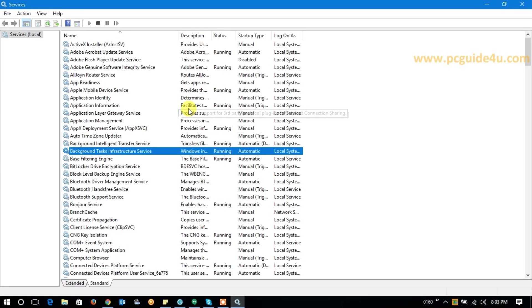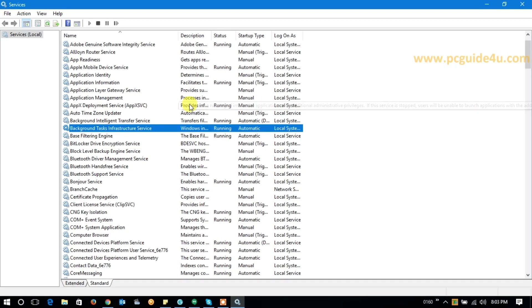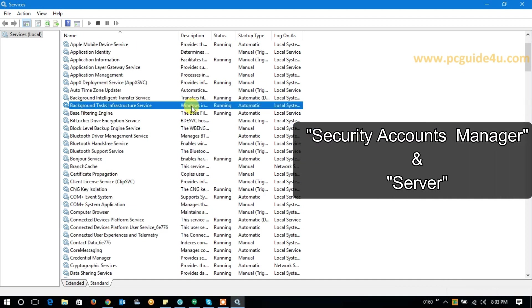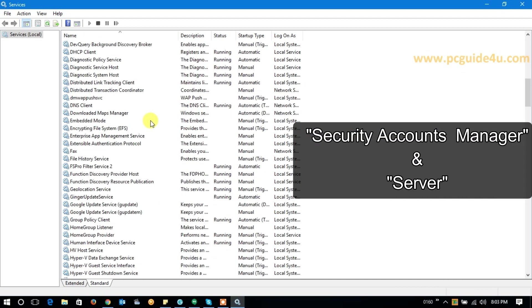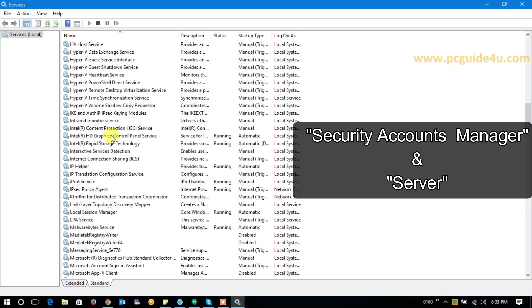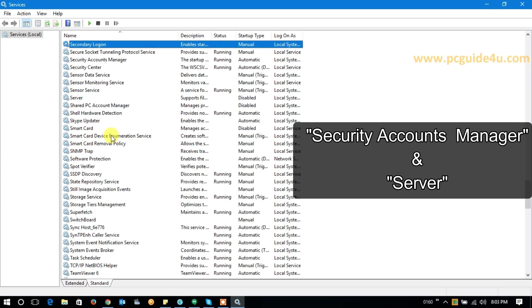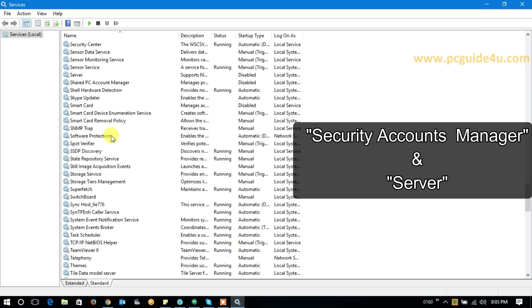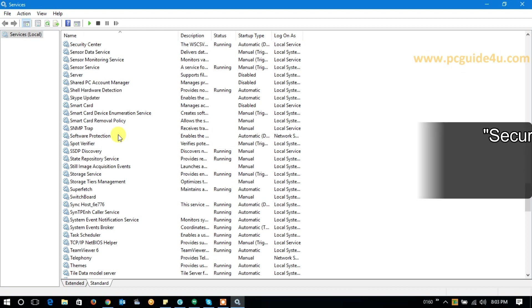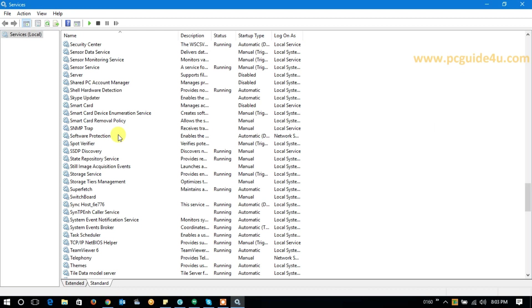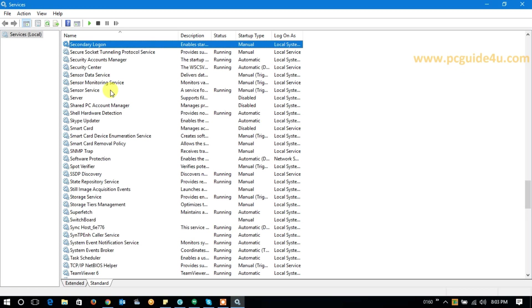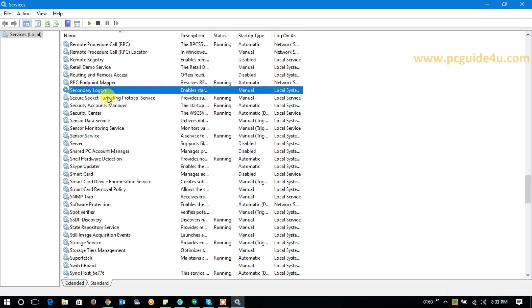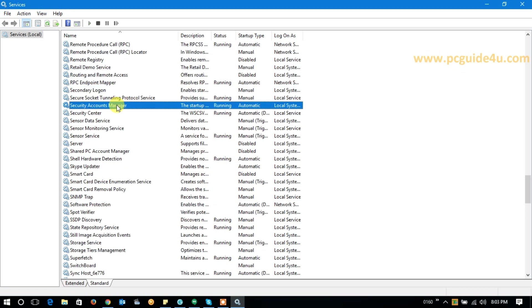We need to find two important services. One of them is called Security Account Manager, another is Server. So let's go down to alphabet S. Now we need to find Security Accounts Manager. All right, here you can see the Security Accounts Manager, and it says the status is running.